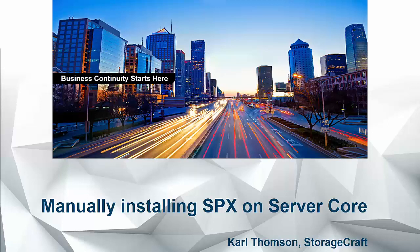Hi, it's Carl Thompson here from StorageCraft. In this tutorial we're going to discuss how to manually install Shadow Protect SPX on Server Core. Obviously using Shadow Control you could do a push install. Today I'm just going to guide you through doing a manual install.